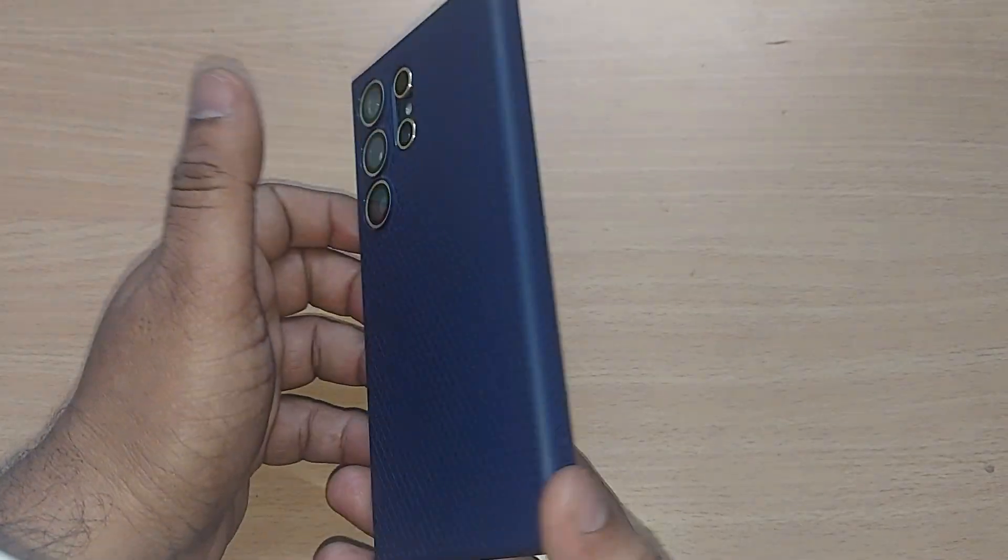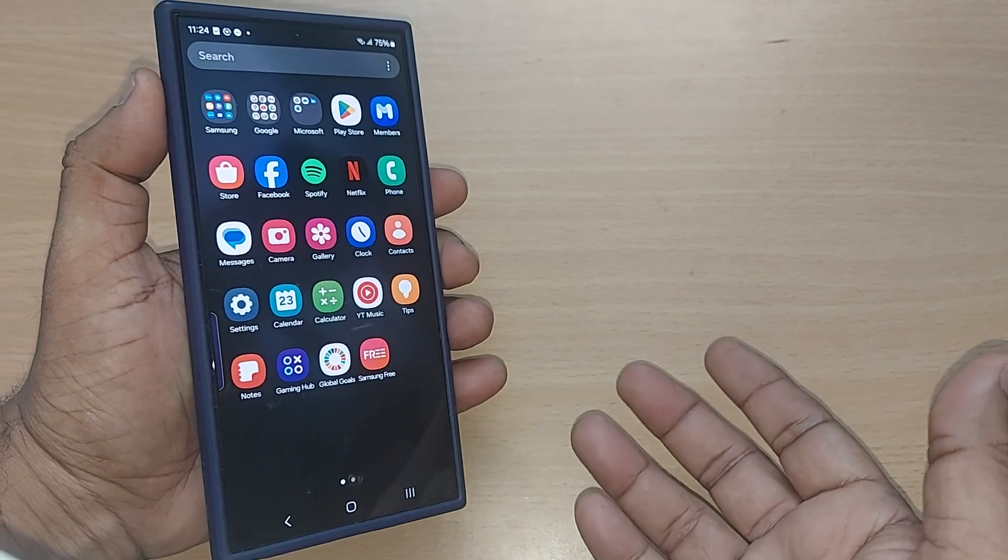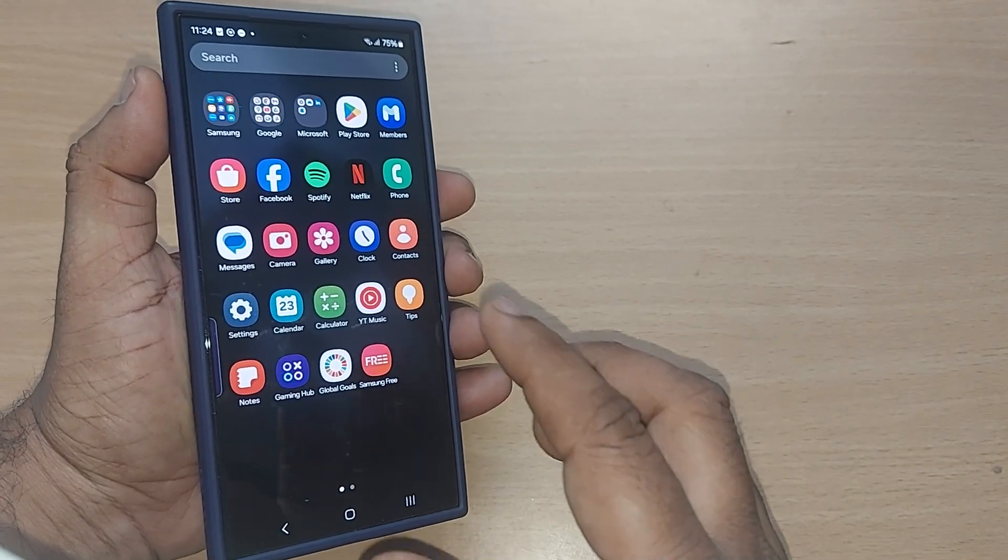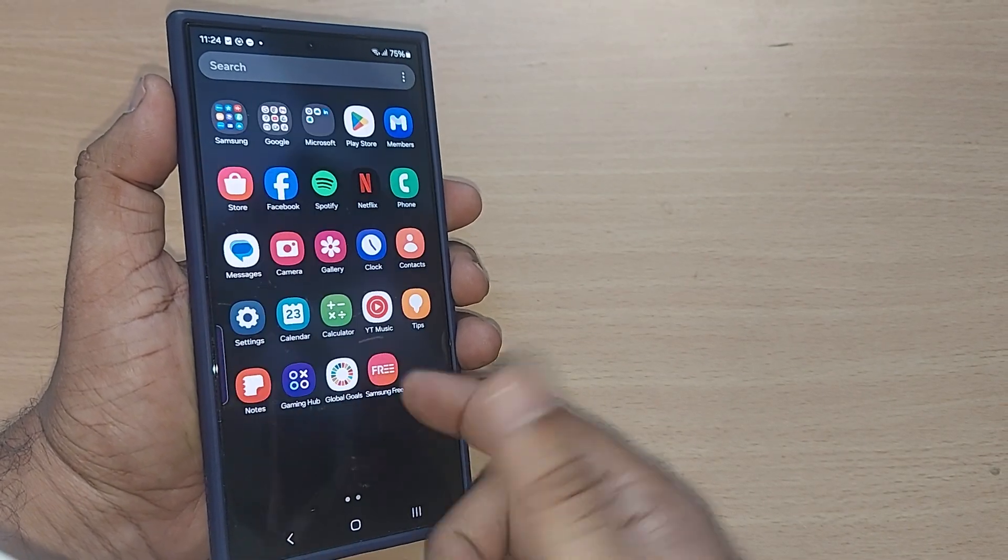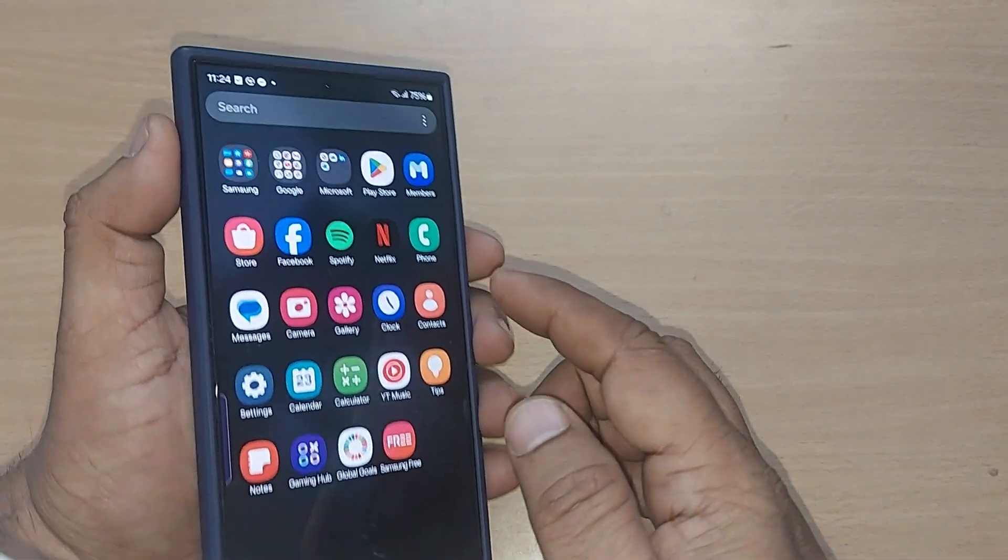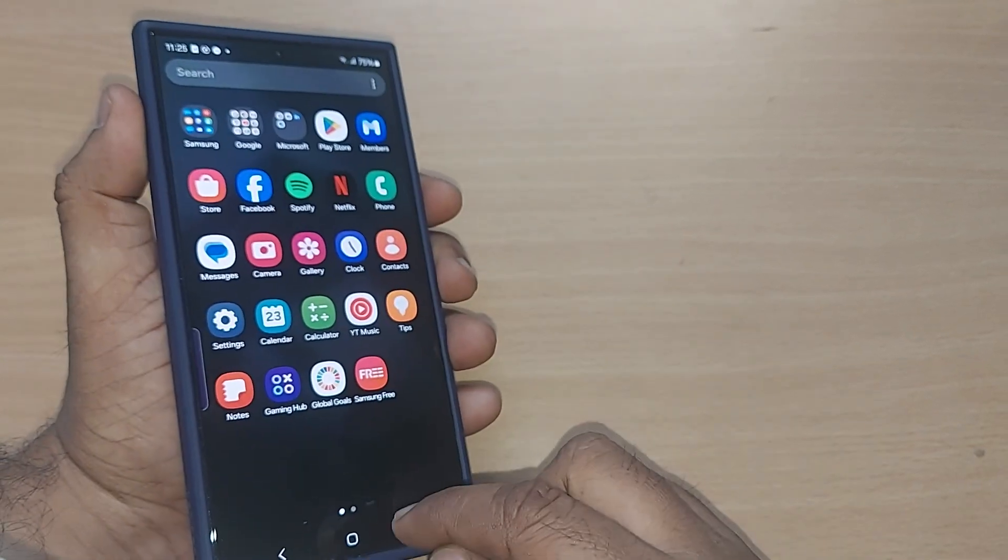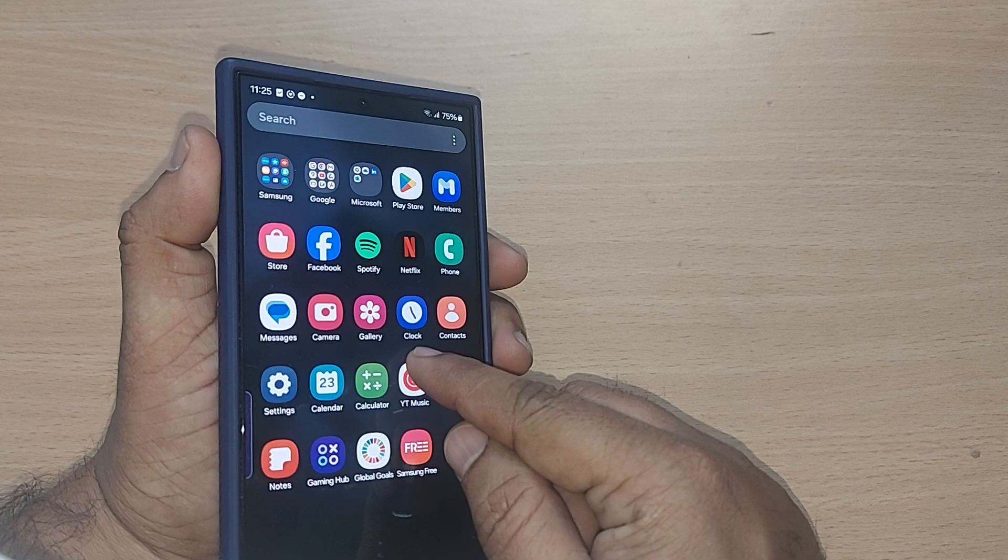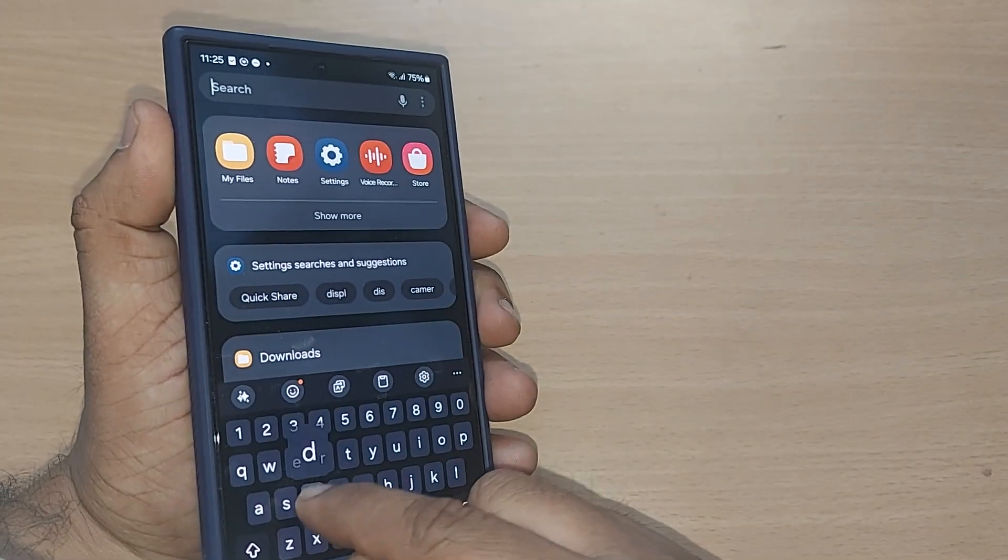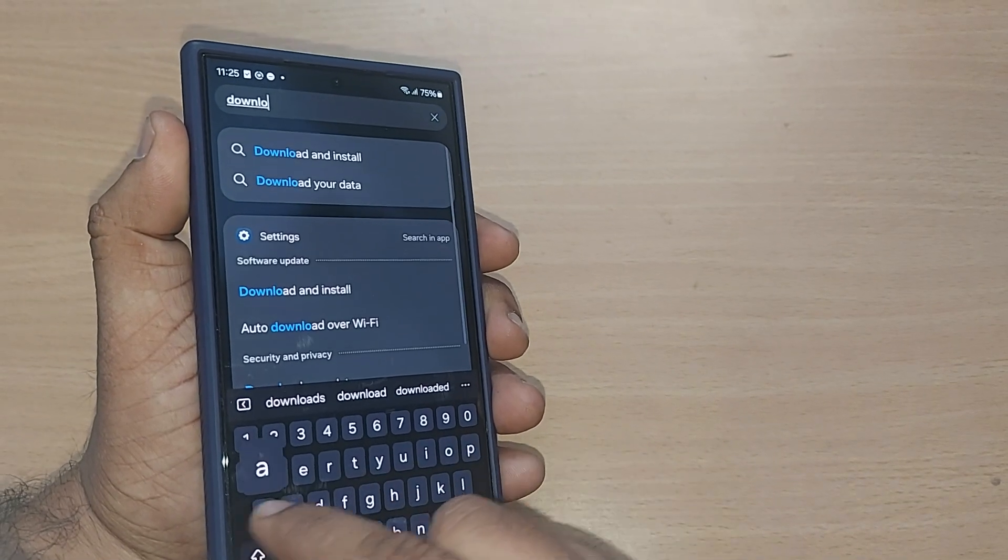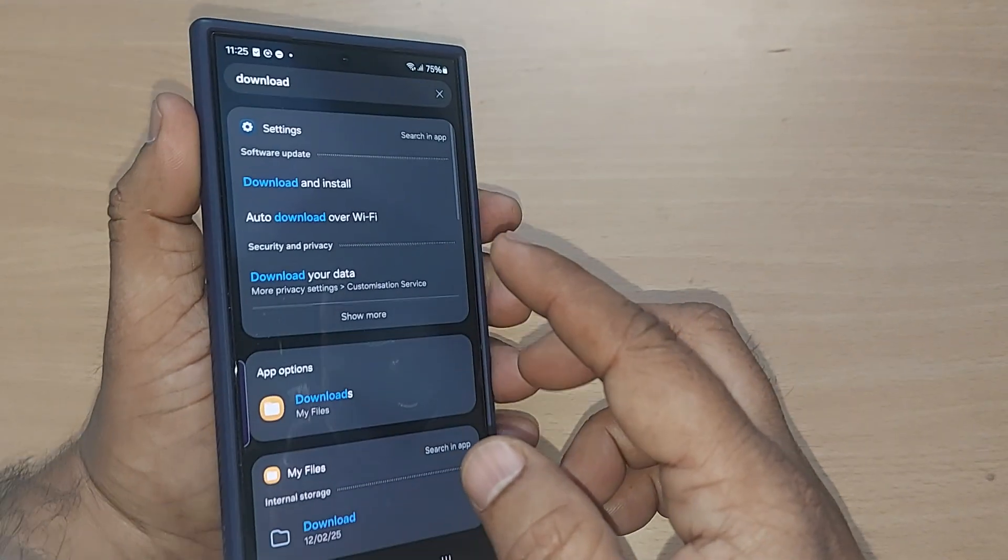This mobile is Samsung S24 Ultra, or any other Android phone. If you are looking for the downloads, where exactly this has happened in your cell phone, just go to the search bar on the top or on the home page. If it looks like this, just hold it like this. You'll find the search bar. Go and write 'download' on that particular option and search it.